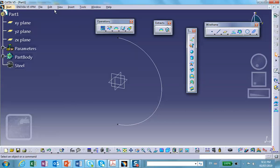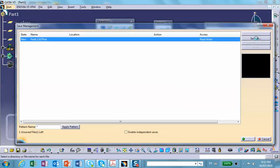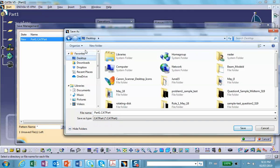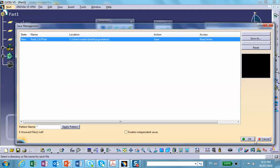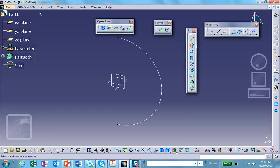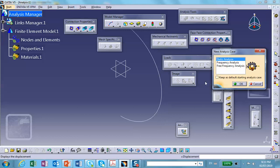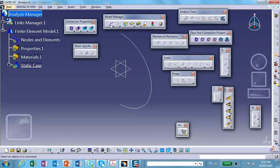That's the model — don't forget to save. Go to file save management, save as, desktop, new folder called 'Problem Two'. Now go to generative analysis simulation — generative structural analysis — and we're doing a static analysis.